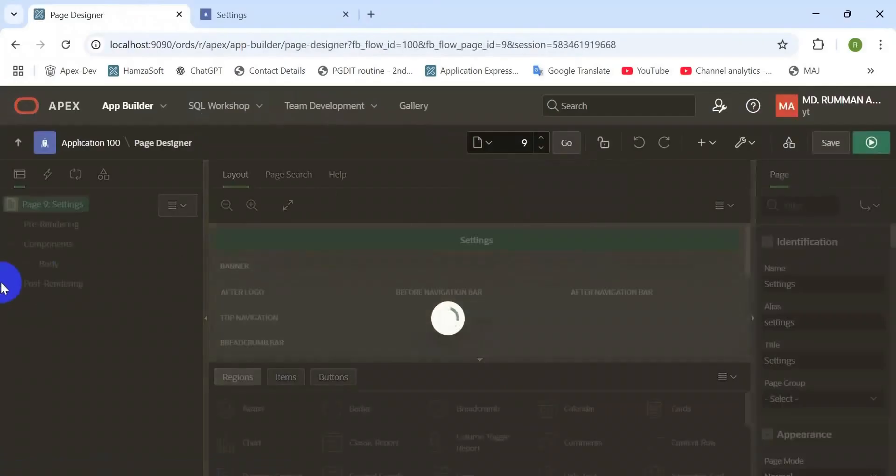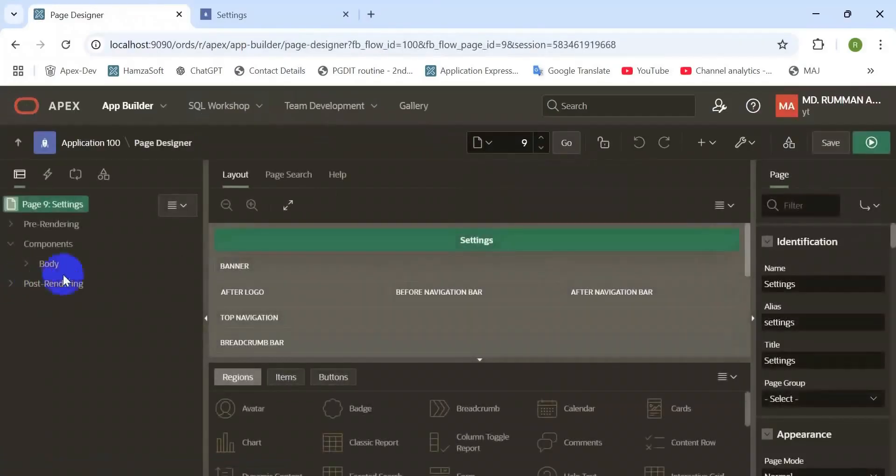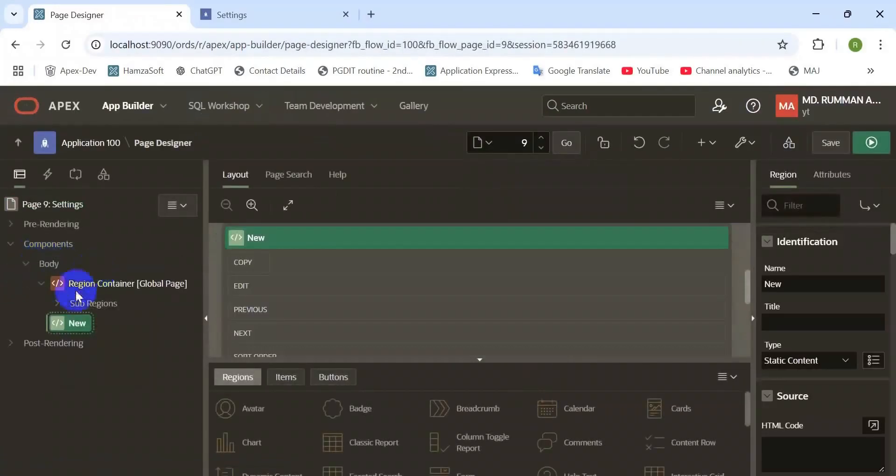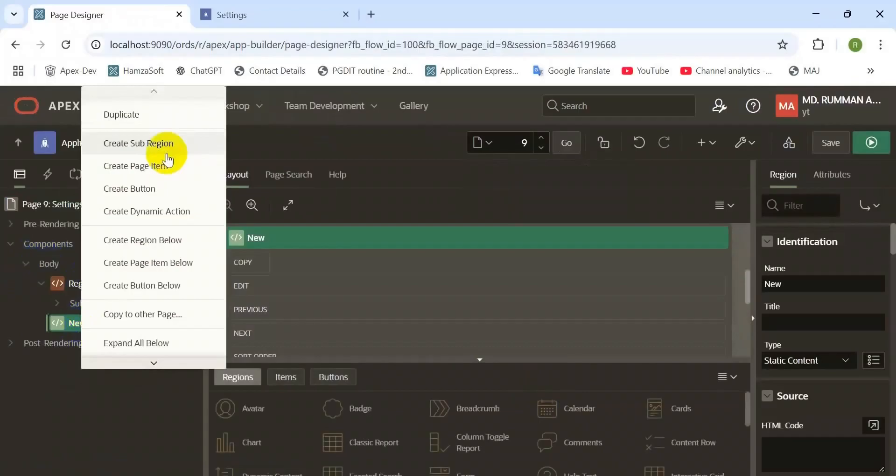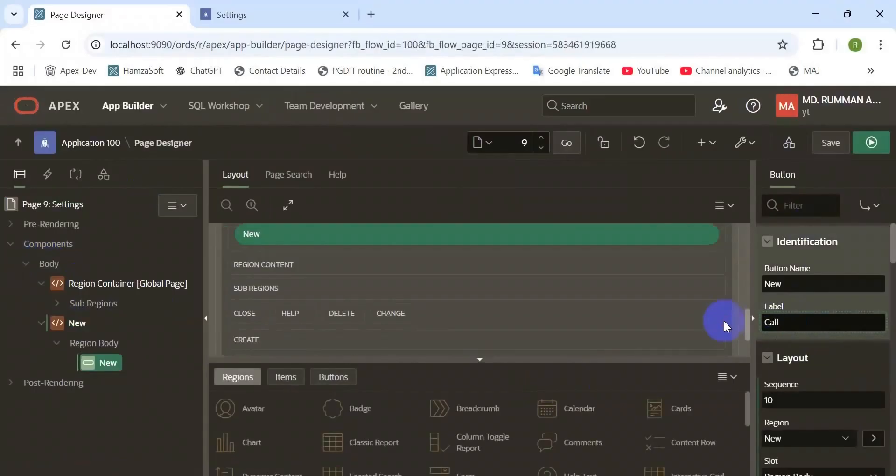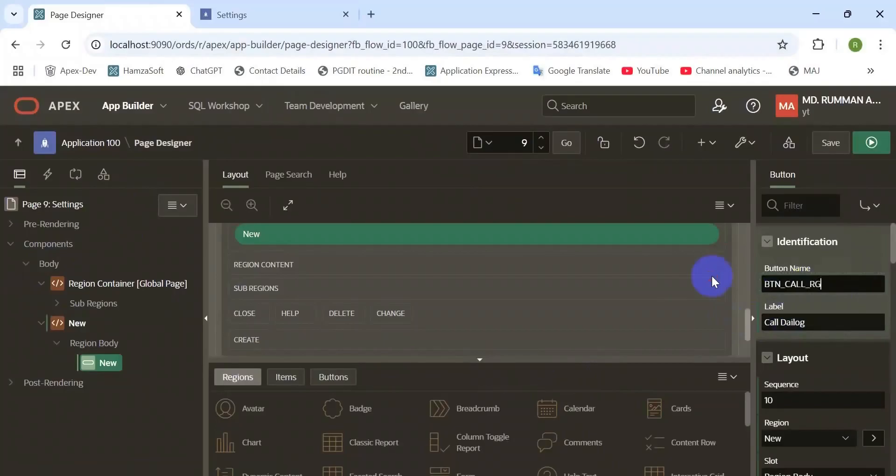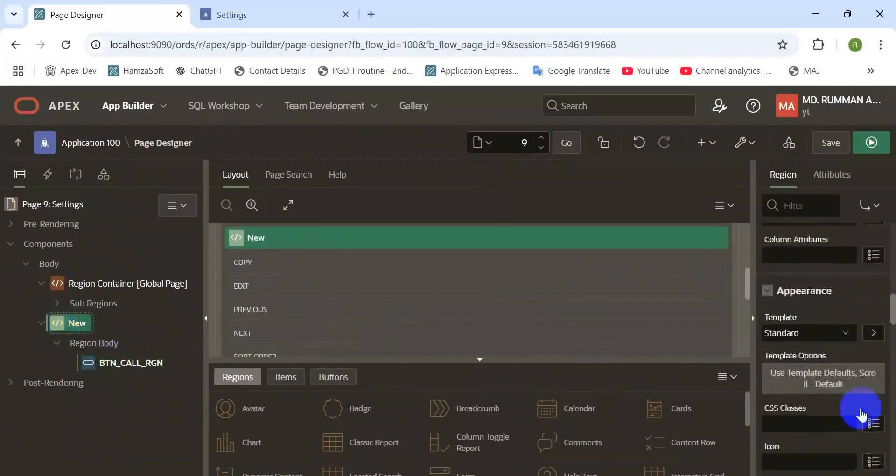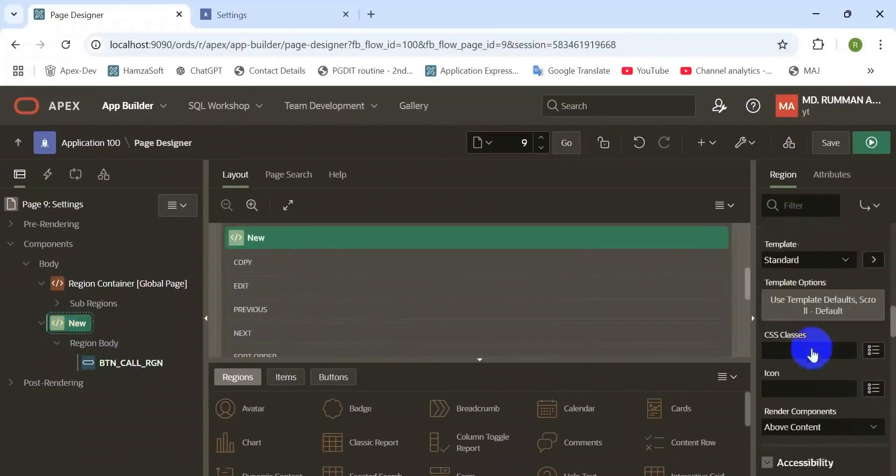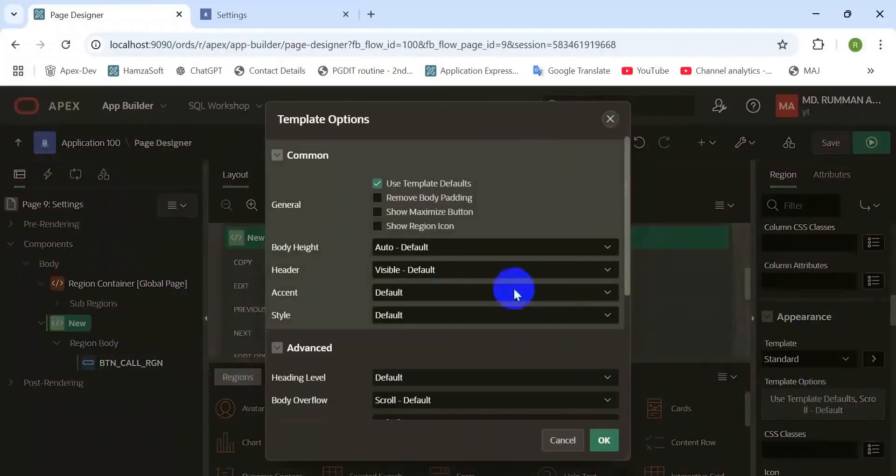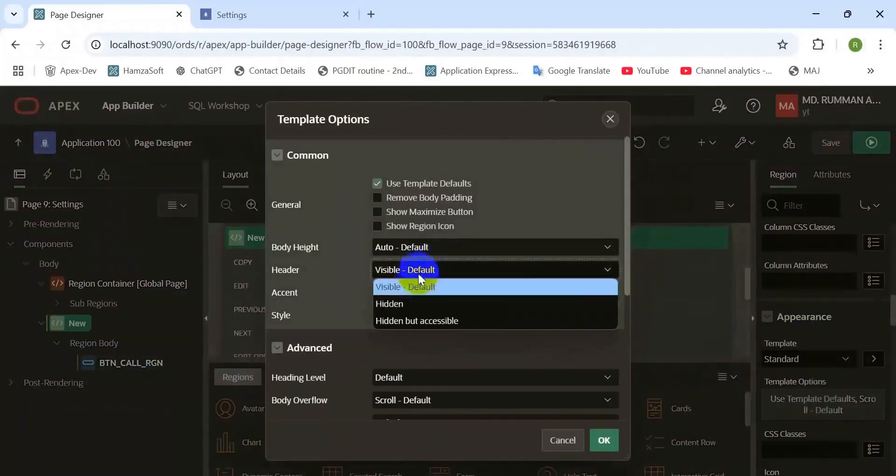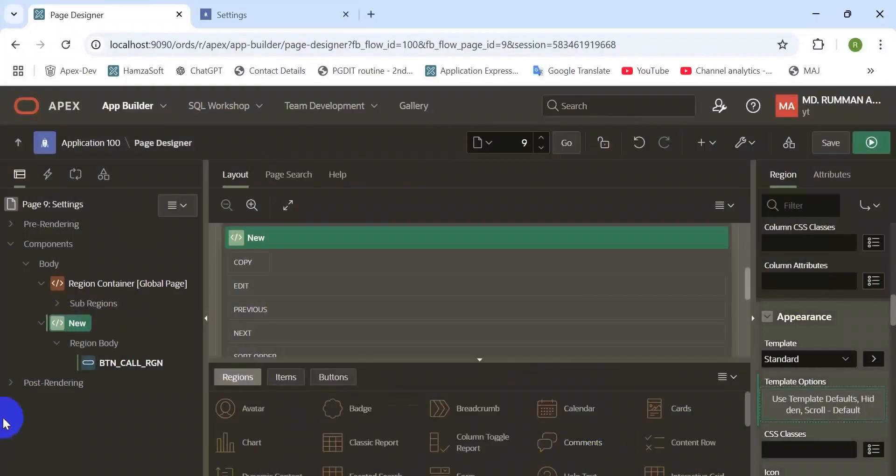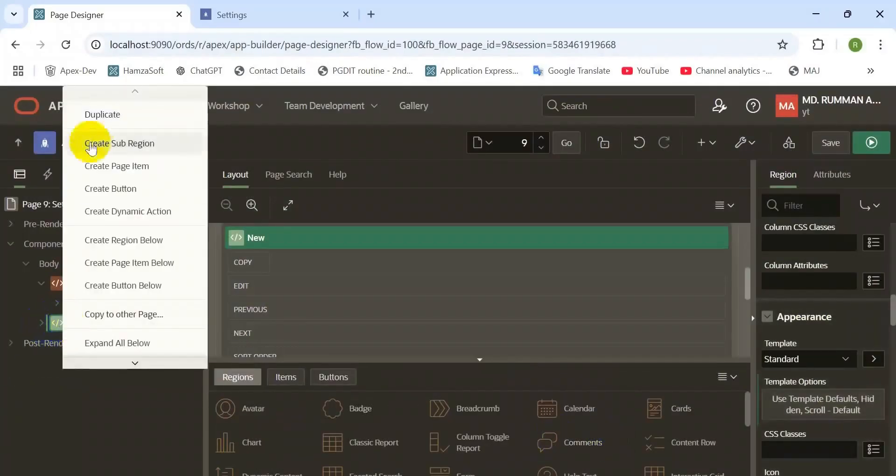First, create a blank page and take two regions. The first one is for the button region. Create a button to call the inline dialogue region. You can see here a button was created, rename it.